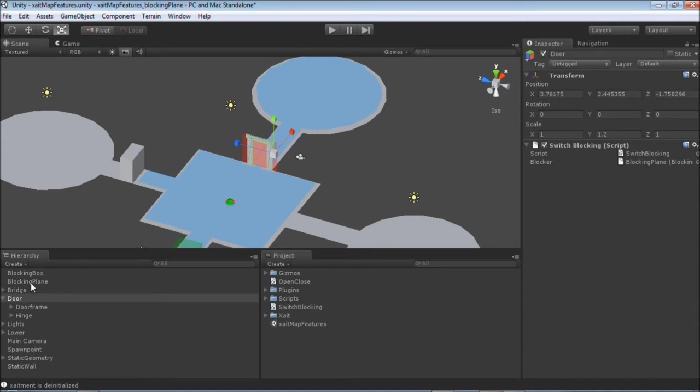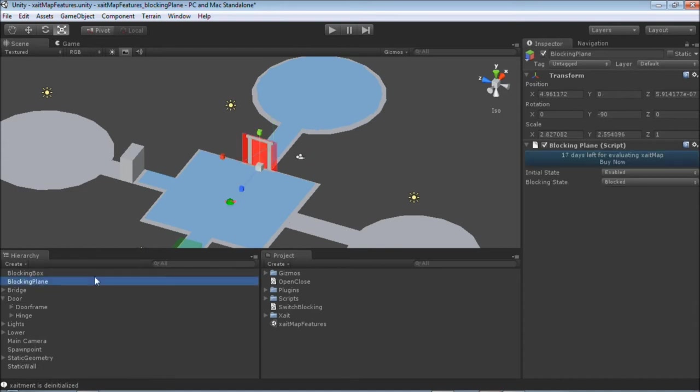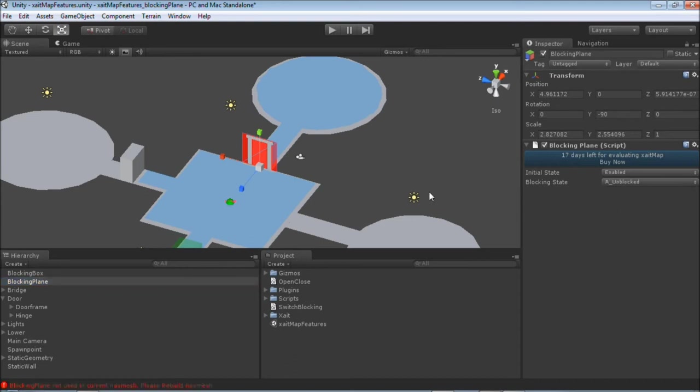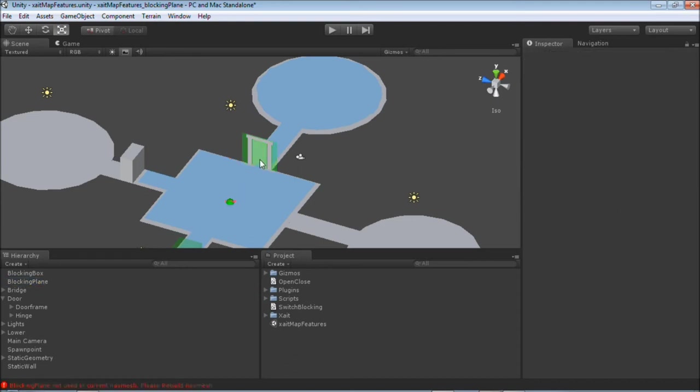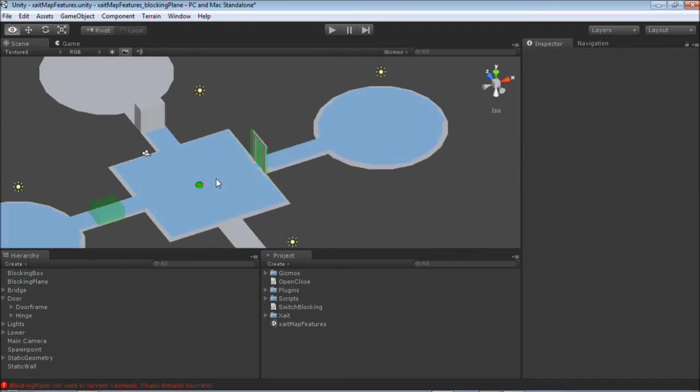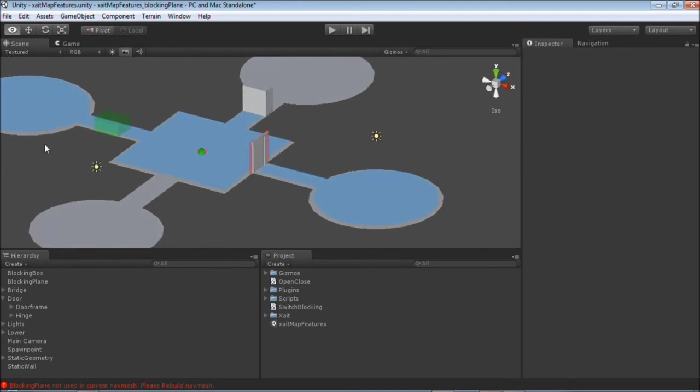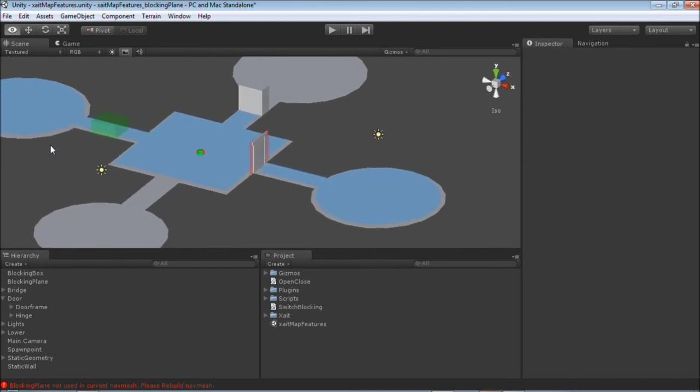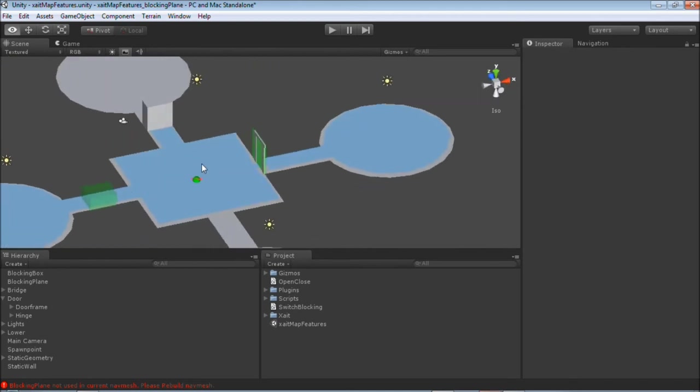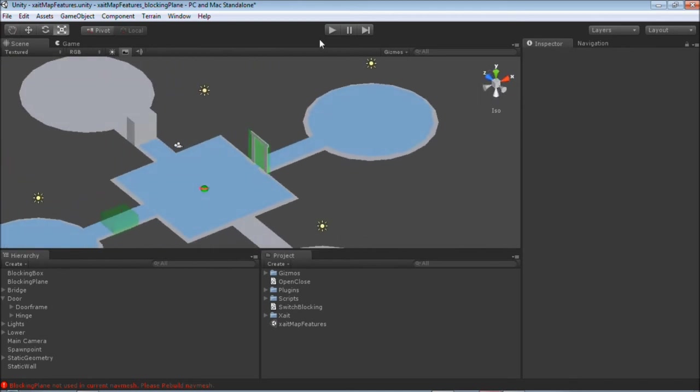So to achieve this, we select the plug-in plane and set the state through one side unplugged, which switches the outer side to green, which means accessible, and the other side is still red, which means plugged. Let's start the game again.